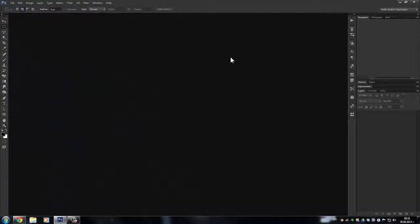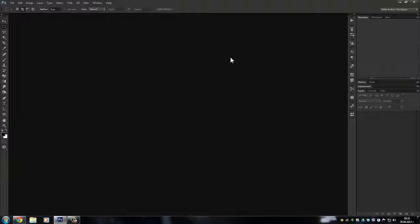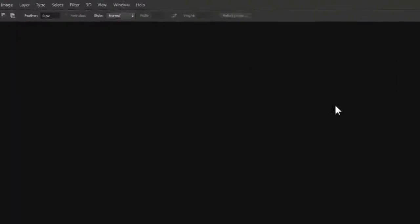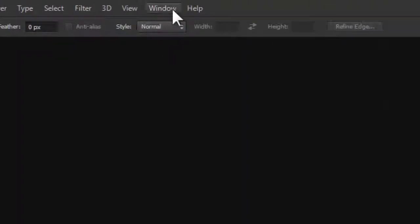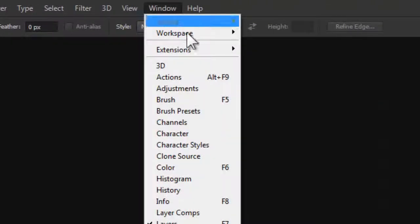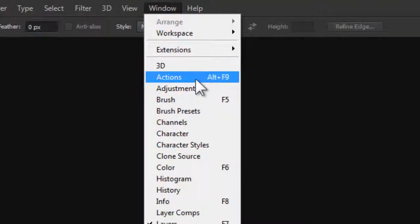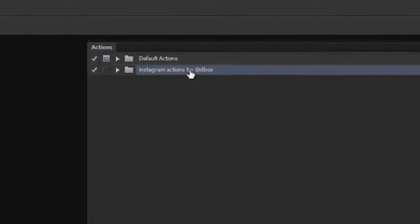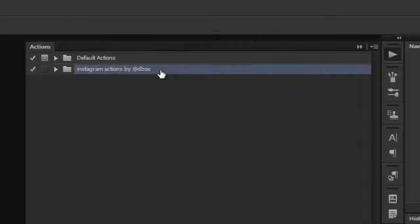To make sure that you did everything correctly, check your actions panel to see if the actions have been successfully imported. You can click on Window and then choose Actions or Alt plus F9. Here you can see I already have the folder Instagram Actions by Dbox.